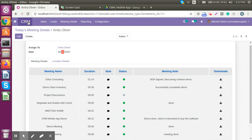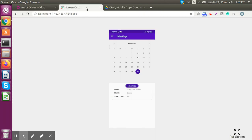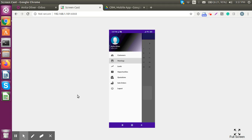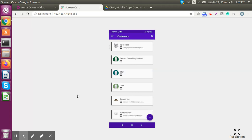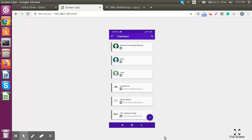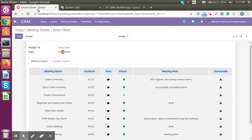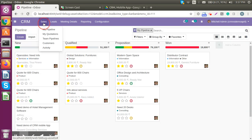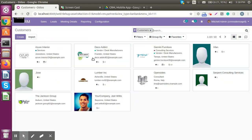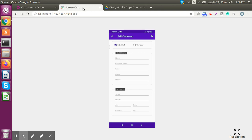Now let's see how we can do the same operations from the mobile application itself. On Anita's dashboard, we can create new customers by clicking on the customer button, see existing customer lists, or create a new customer. The same operations available in the backend can be done from the mobile app as well.